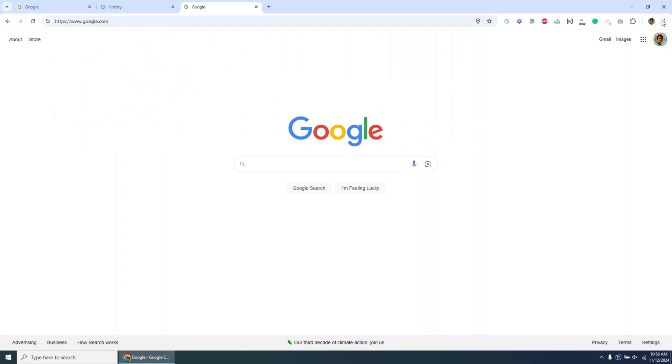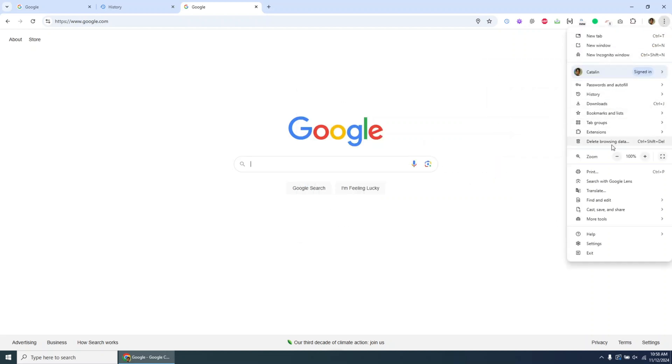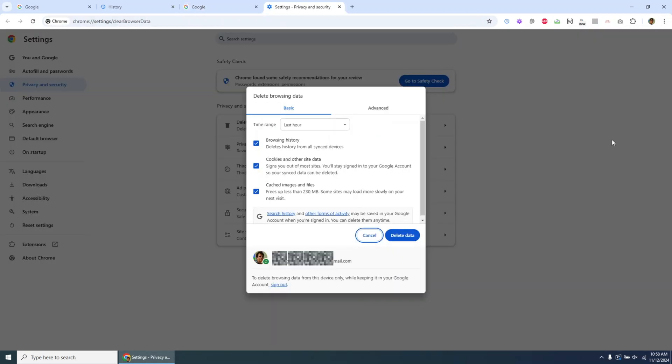Open Chrome, and in the top right corner, click the three dots again to open the menu. From here, select Delete Browsing Data. For a quicker route, you can also press Ctrl+Shift+Delete to go directly to this option.